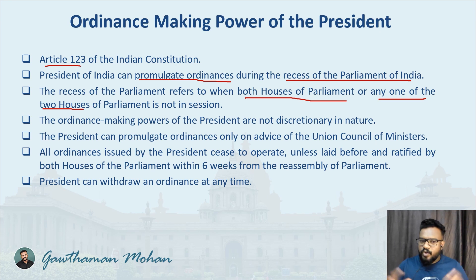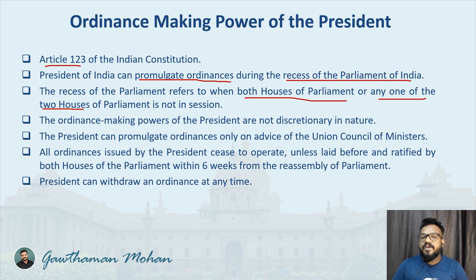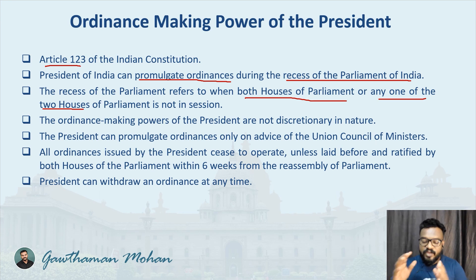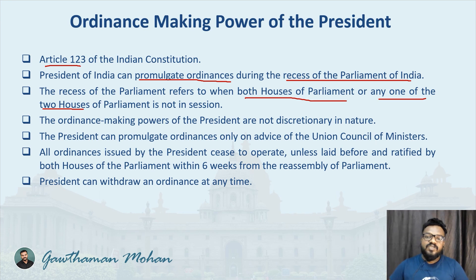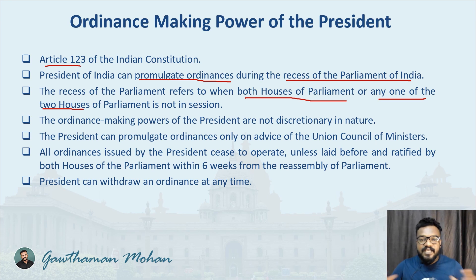We all know how a legislation is actually passed in parliament. It has to be passed in one house, that is the Lok Sabha, then it moves to the other house where it should also be passed. Then it goes to the assent of the president. Once the bill receives the president's assent, it becomes an act and the legislation is completed.